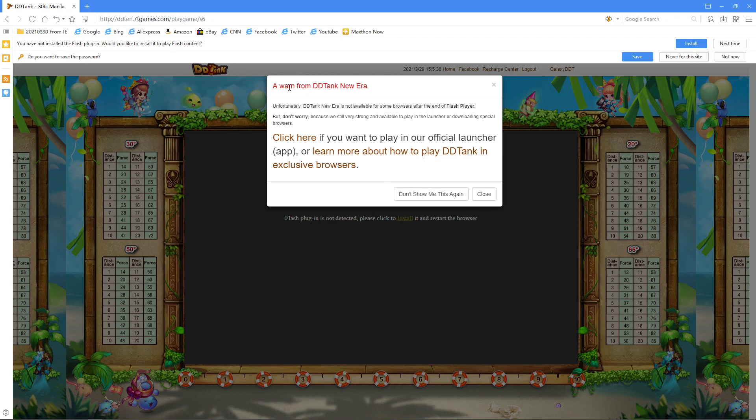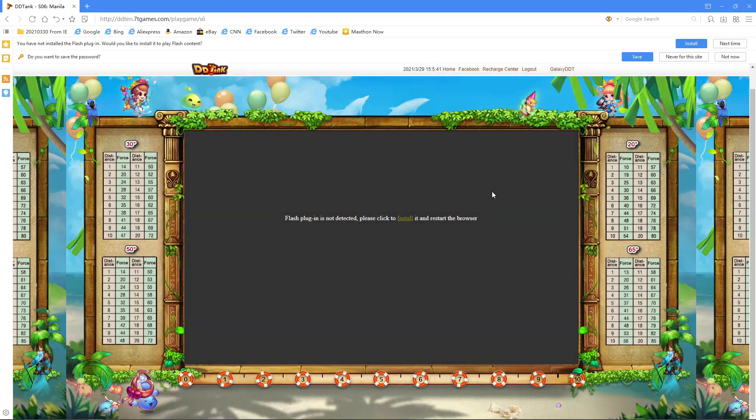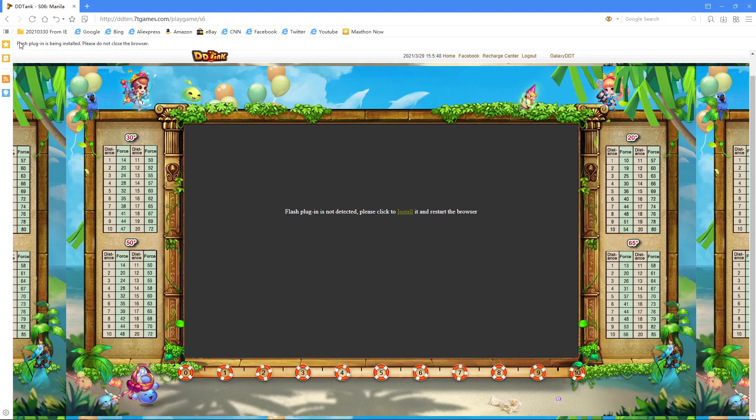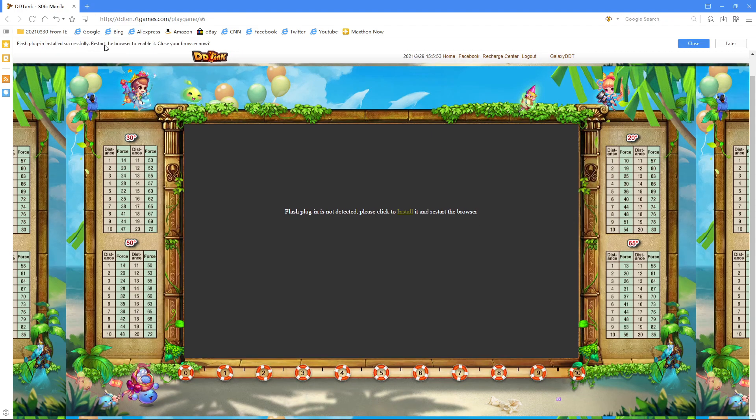A warning from the DDTank New Era team - you can close that. Click to install. You'll see it says Flash plugin is being installed. Please do not close the browser.